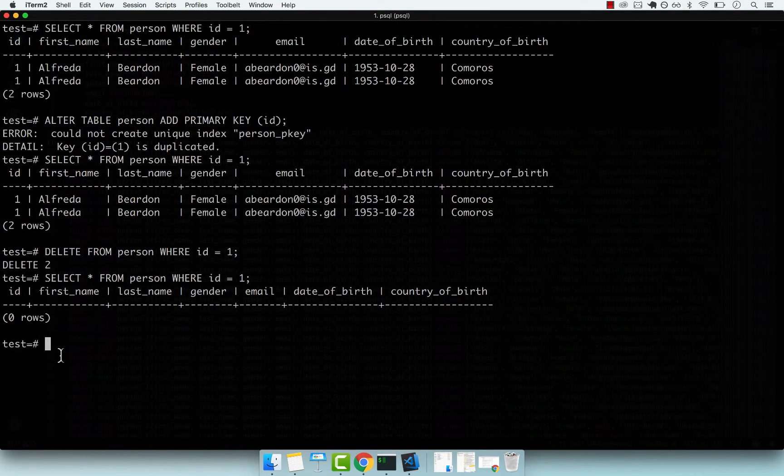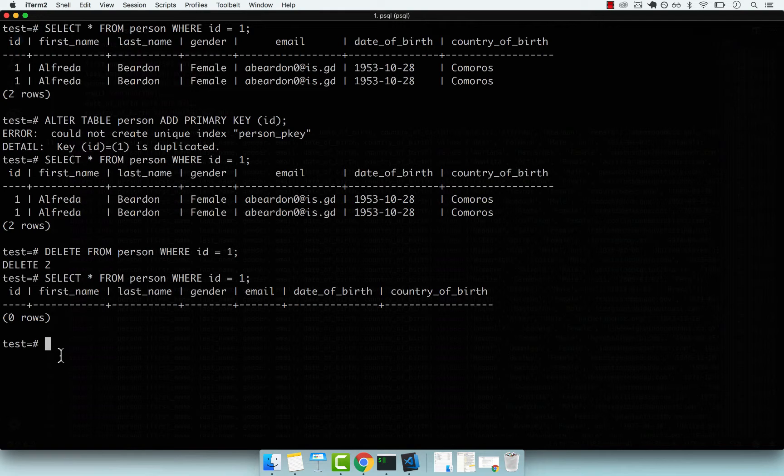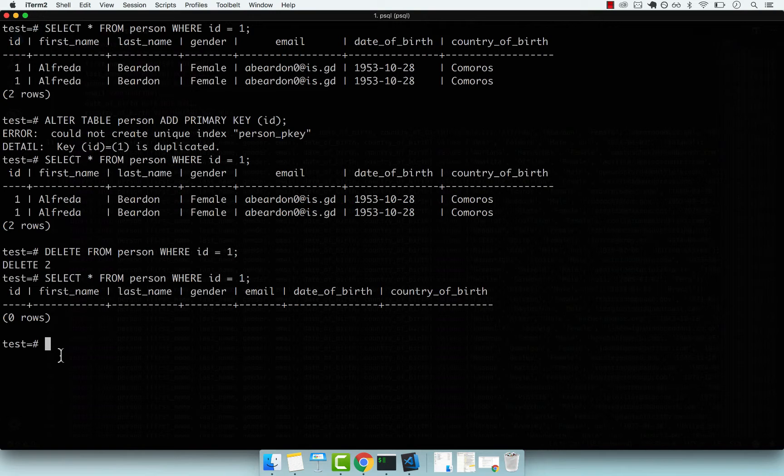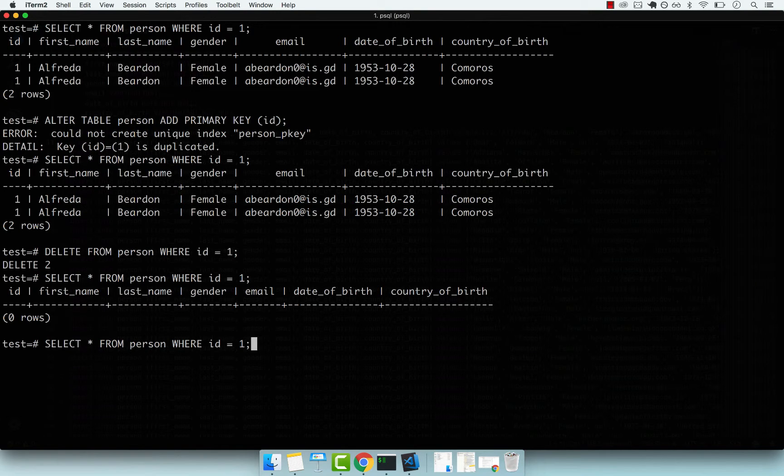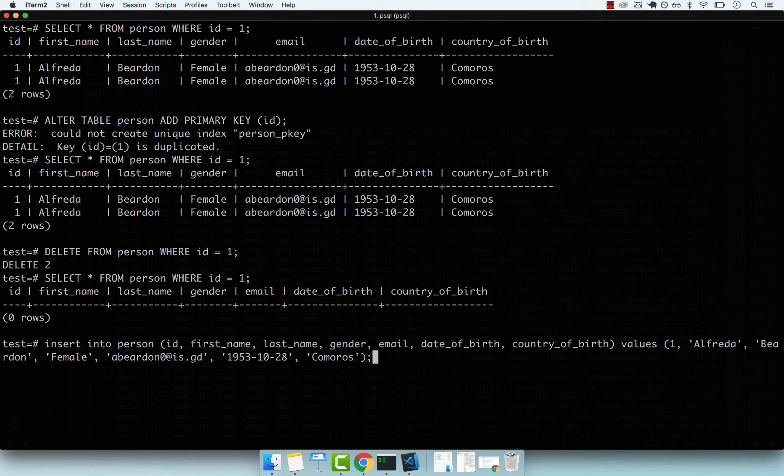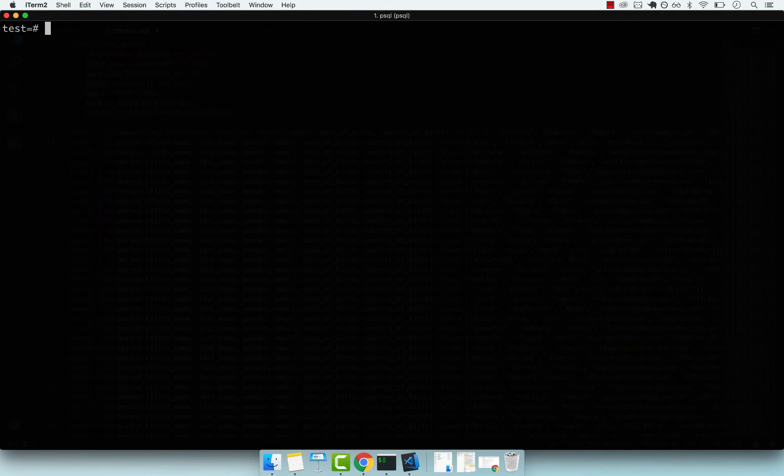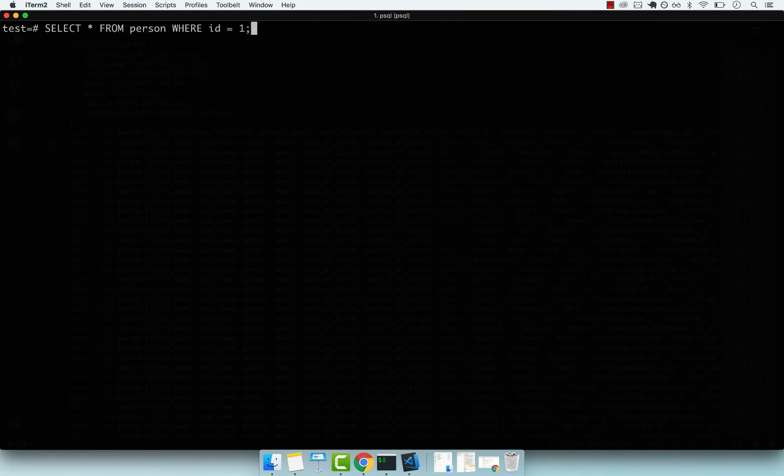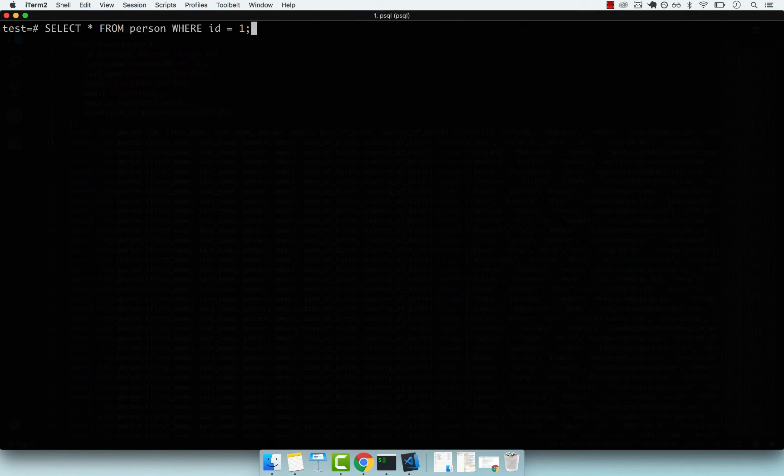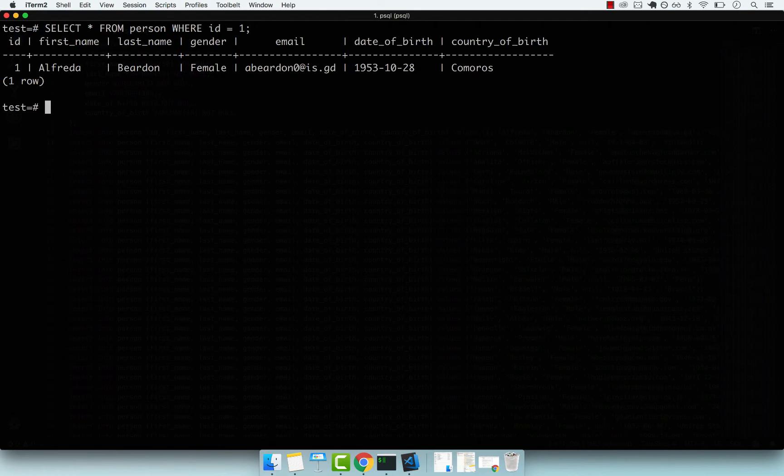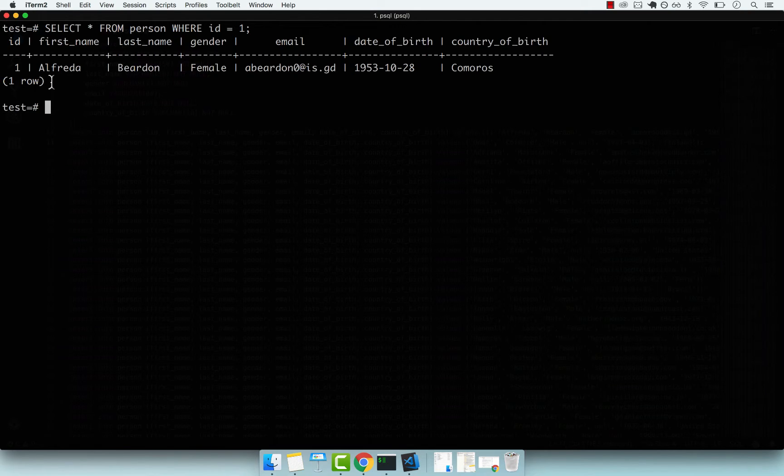Now we're absolutely sure the ID column is unique in our table called person. Let's add the person with ID of one back. If I clear the screen and select star from person where ID equals one, we should only have one person.